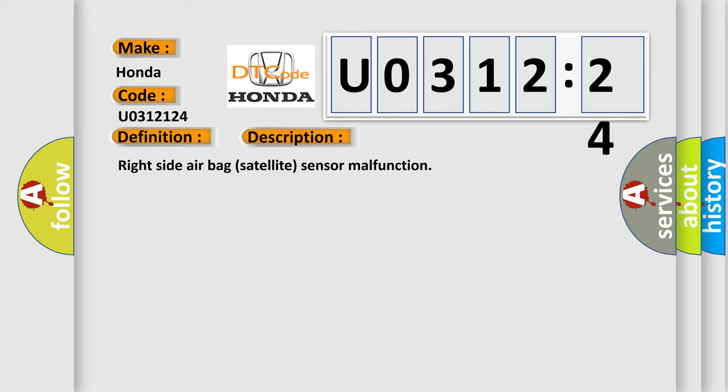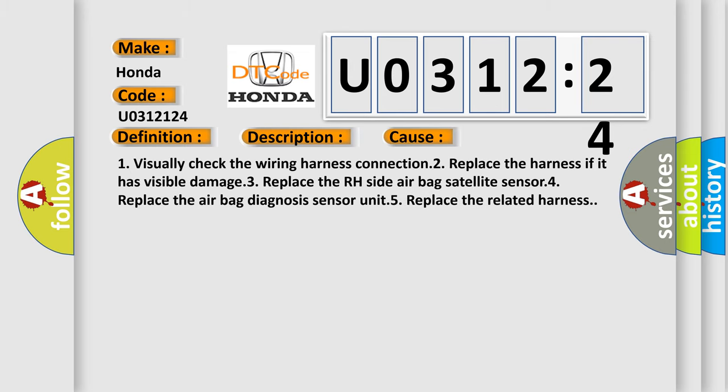This diagnostic error occurs most often in these cases: 1. Visually check the wiring harness connection. 2. Replace the harness if it has visible damage. 3. Replace the RH side airbag satellite sensor. 4. Replace the airbag diagnosis sensor unit. 5. Replace the related harness.